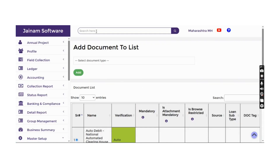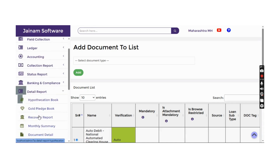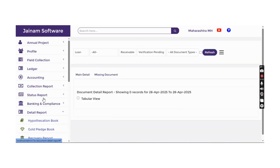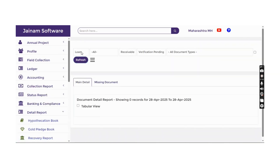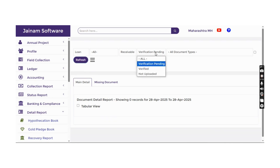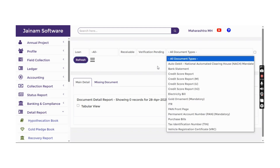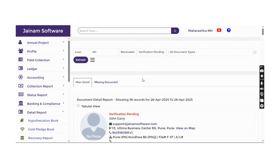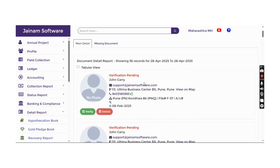When documents are added by the customer, a detailed document report is available. This report shows documents uploaded for a loan or customer, and which verifications are pending. Clicking Refresh for a specific document type returns the list of all documents where verification is pending.